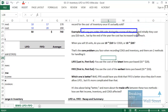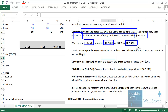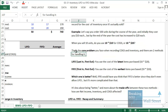Here's an example. Let's say you order a hundred units of inventory during the course of the year, and initially they cost you $10 each. But by the end of the year they've doubled in price to $20 each. When you sell 10 units, do you use 10 times $10 for cost of goods sold? Or 10 times $20? Or do you take the average of the two and use 10 times $15? That is the core problem you face when recording cost of goods sold and inventory.